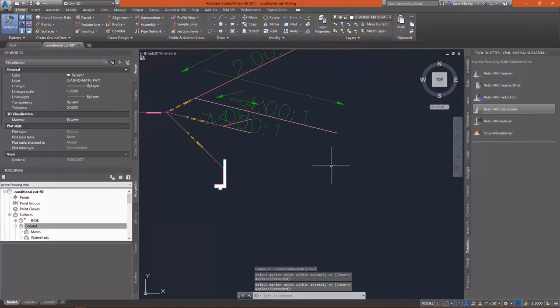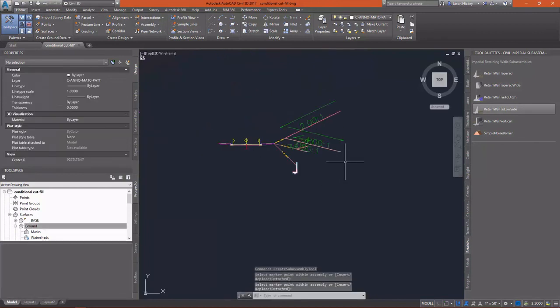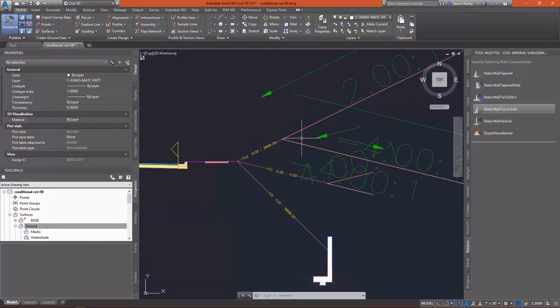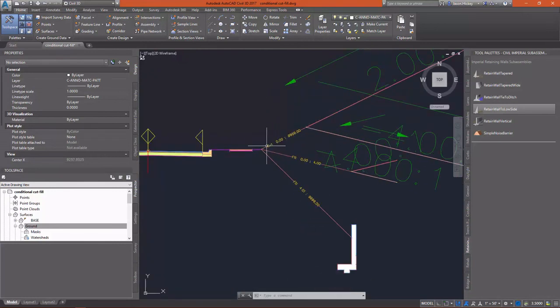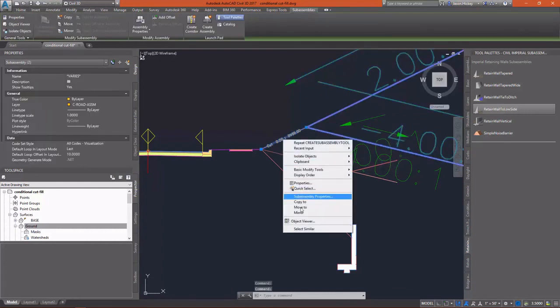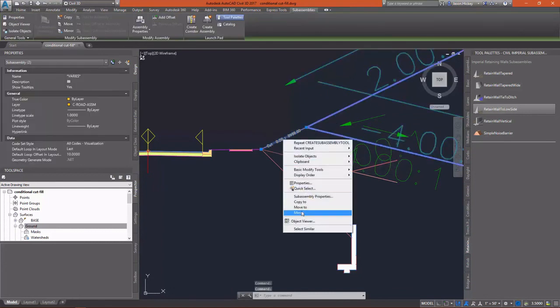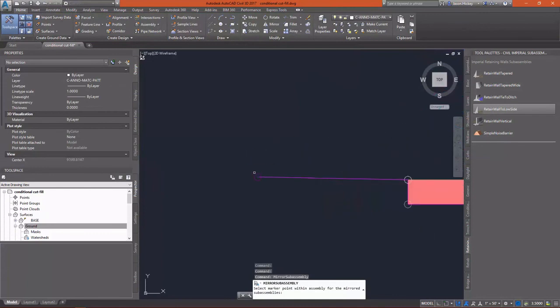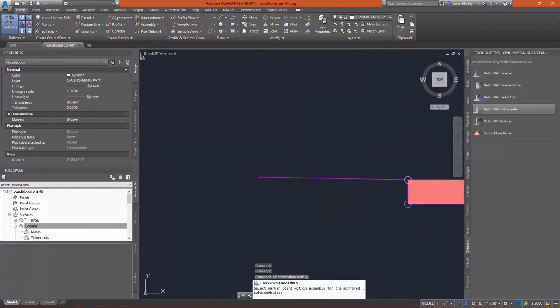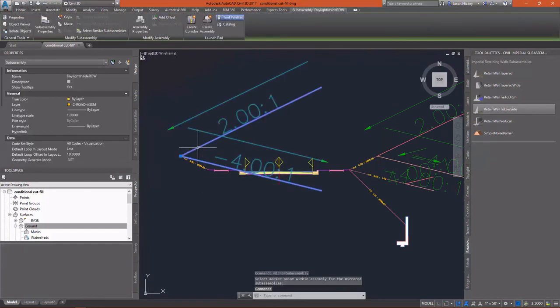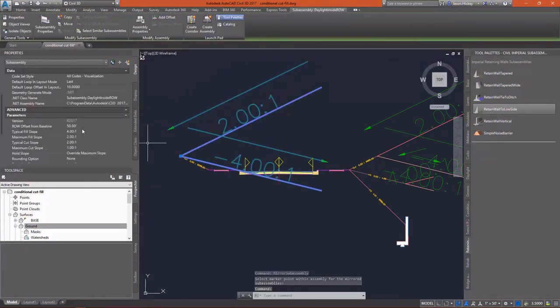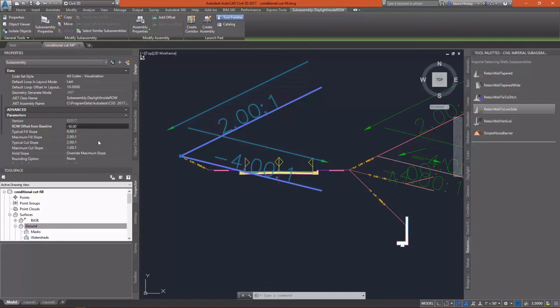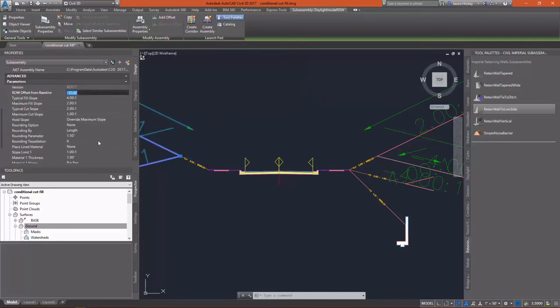All right, so we have the right side of our assembly defined as far as daylighting. So, at this point, I'm just going to start mirroring everything so I don't have to recreate everything on the other side. So, I'll select the top one, and I'll mirror it. And you'll notice a problem. Our Daylight Inside Right-of-Way is pointing in the wrong direction, and that's because we're on the left side of the baseline now. So, let's change that Right-of-Way Offset to a negative 50. We're good to go. And then I will speed up again in the sake of time and go through mirroring everything else.